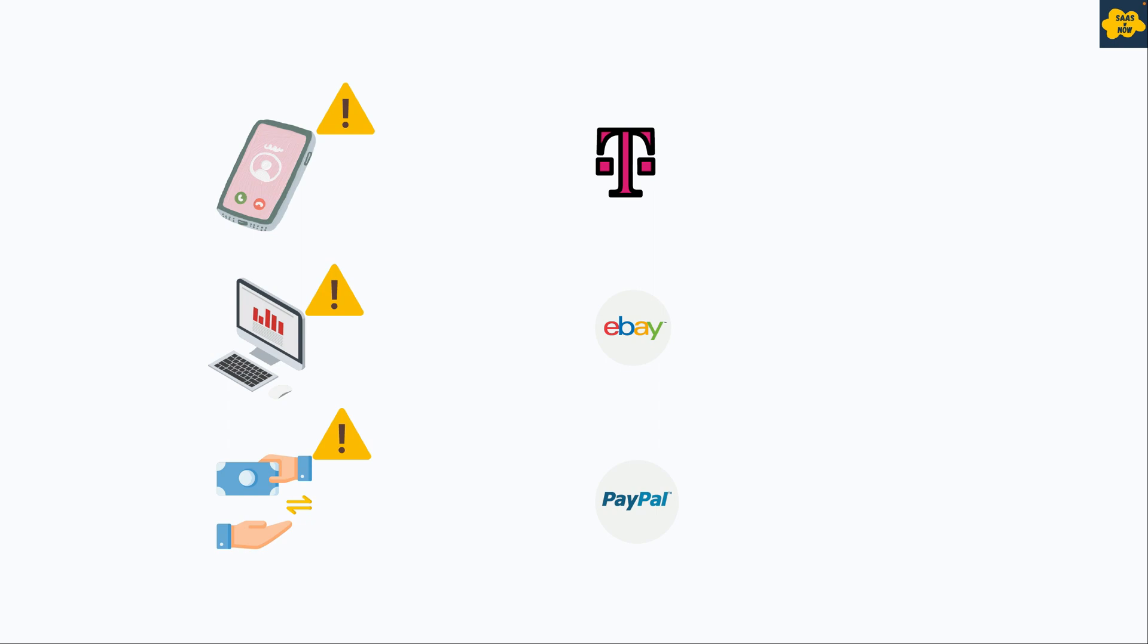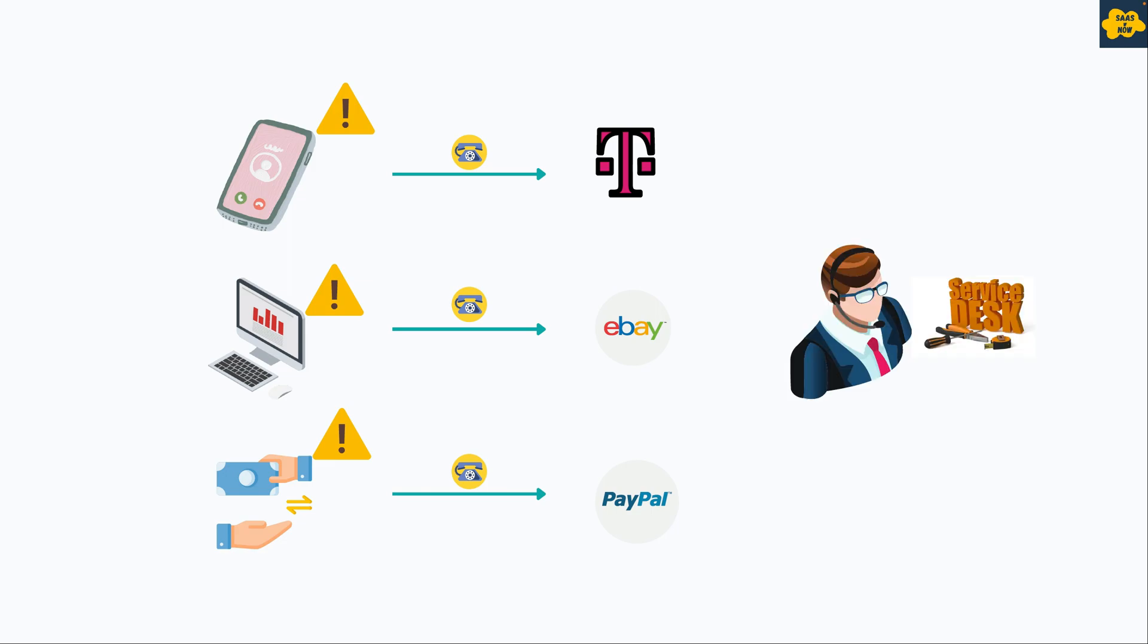For all of these issues, you will definitely look for contacting these different companies. And these companies will have one thing in common, and that is Service Desk, who will be the first point of contact for their users and respond to initial queries, who can raise the ticket for them in the system which can be solved by different teams, be it IT, Finance, etc.